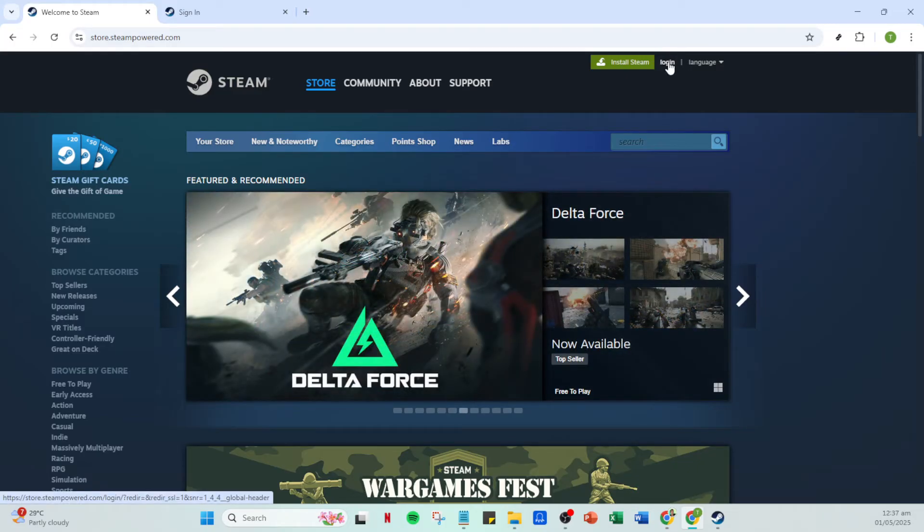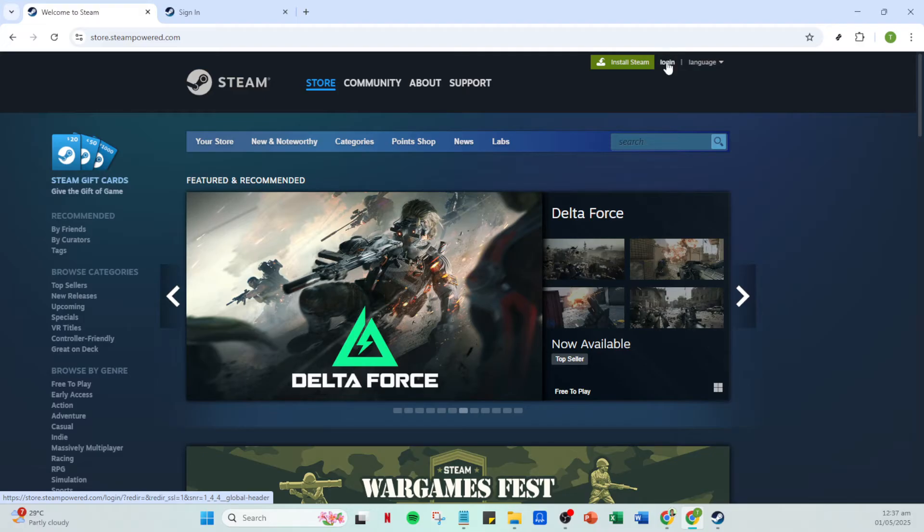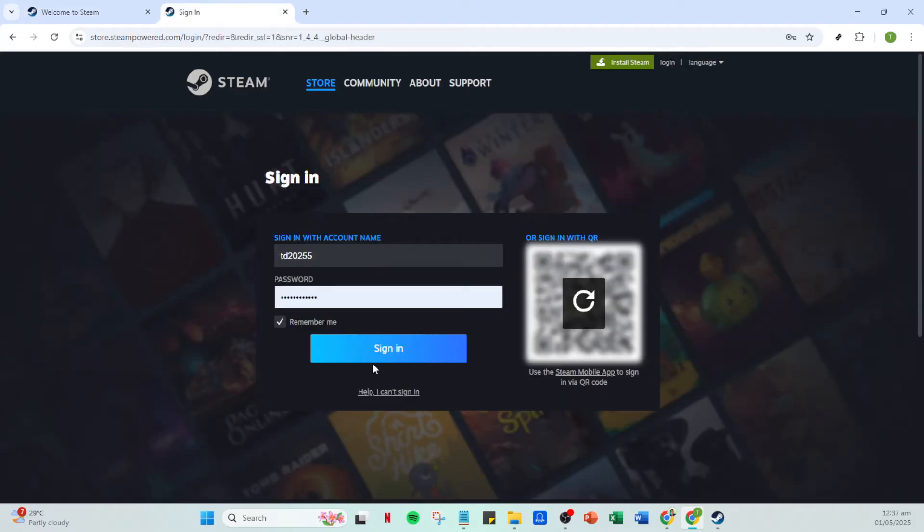Once you have Steam open, the next thing you want to do is sign in. Click on the login button which you'll usually find in the top right corner of the window. You'll need your account credentials here, so be ready to enter your account name and password. Make sure your information is correct as entering anything incorrectly could prevent you from proceeding. Once that's done, click on the sign in button to access your account.